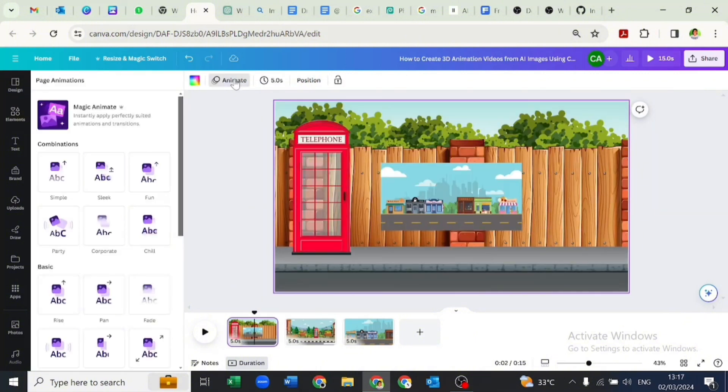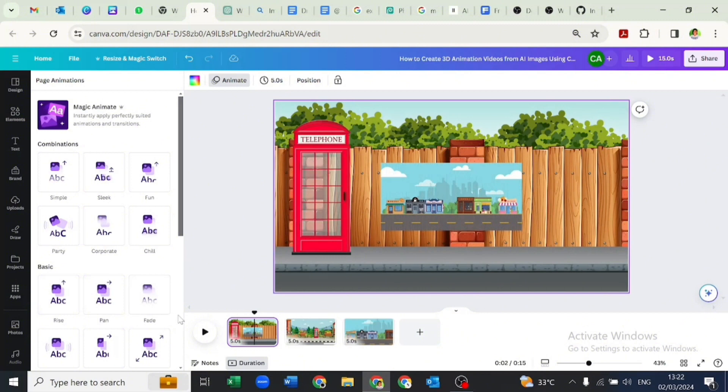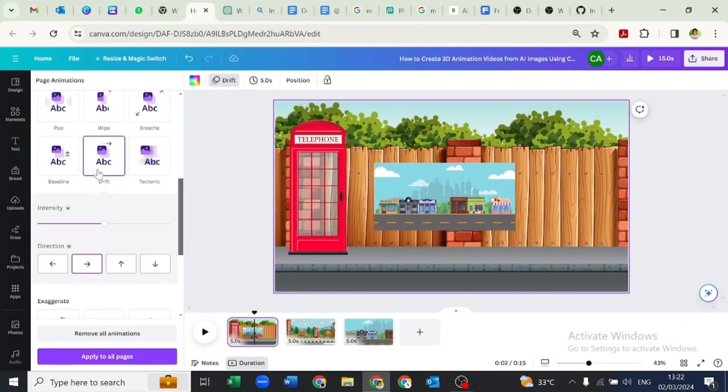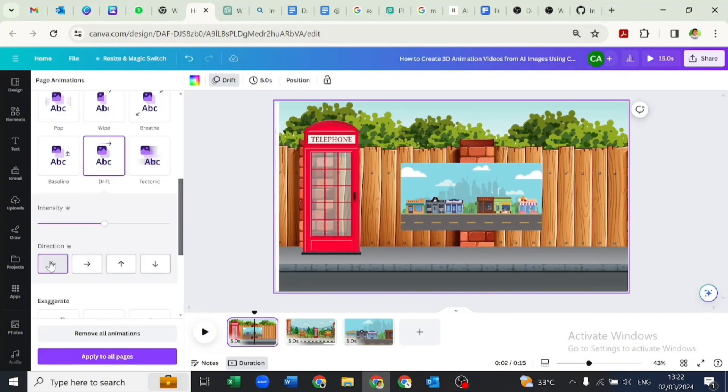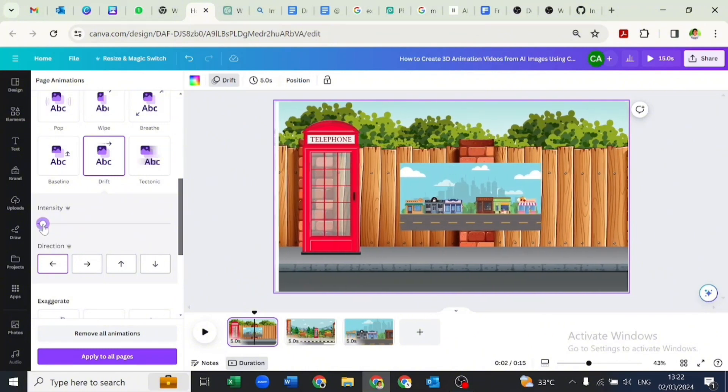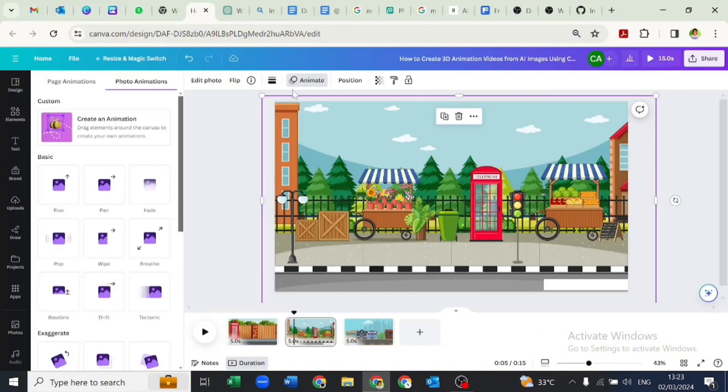After setting our streets, we'll be going over to animate to animate each of the streets. We'll be using the drift animation to do this. We will set the direction to go left and we will reduce the intensities.